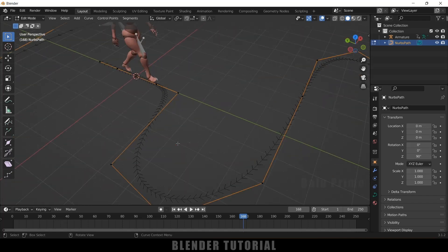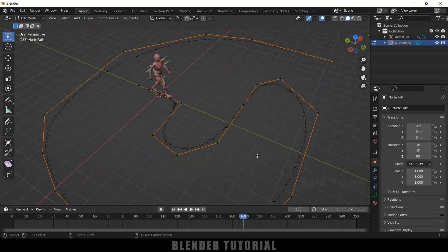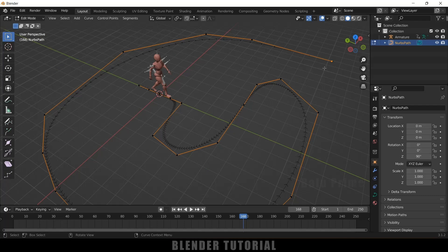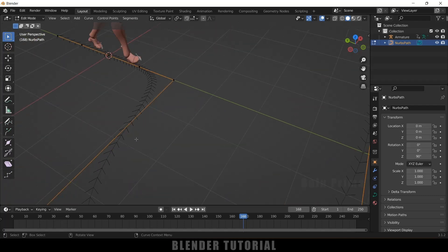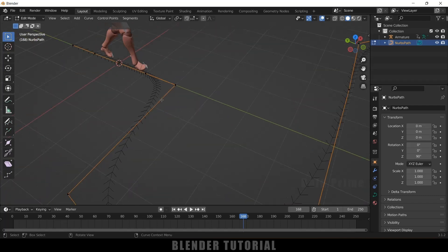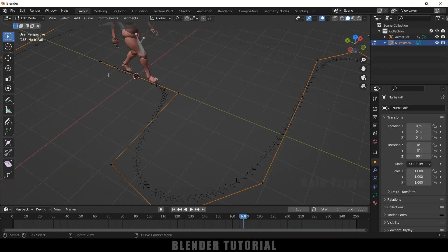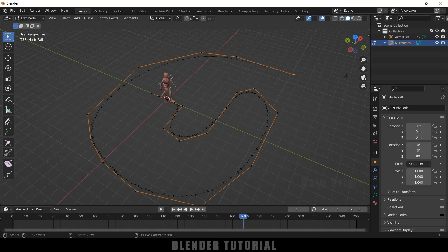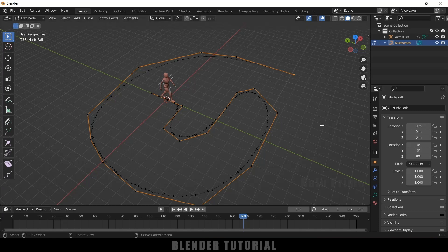So now you can see we got this arrow indication. So this arrow indication means here you can see the arrows are facing this direction. So this will be the end point and this will be the starting point. So if I want to make the character walk from this point, we can't do this now. So we need to change the direction of this path animation.